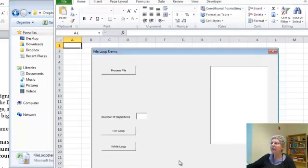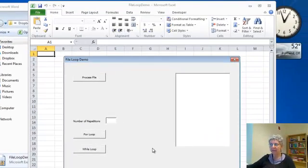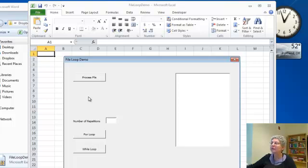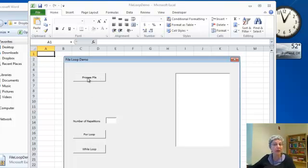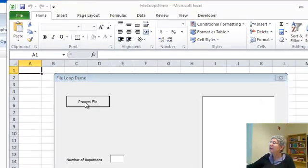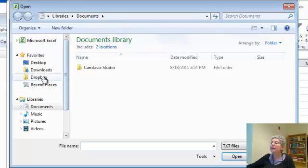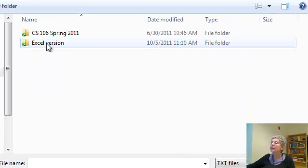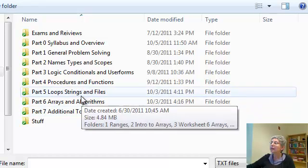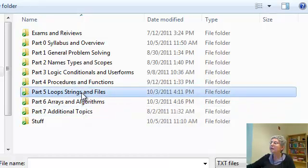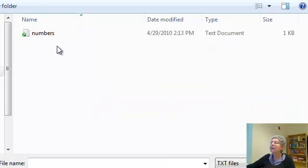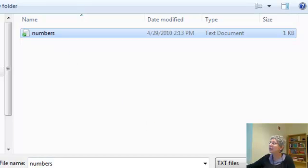This is called FileLoop Demo and it works with a user form. Basically there's two parts to the assignment, and for the first part we're processing a file of numbers that we read from. Let's just find it. I've got it over here in my course materials. Here it is, it's called numbers.